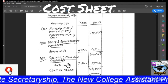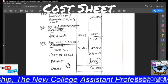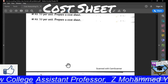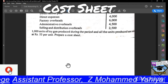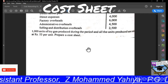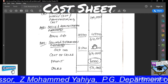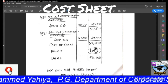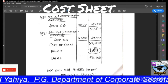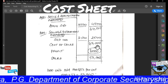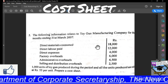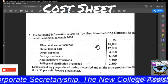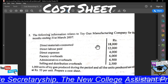With the cost of production, we will be adding selling and distribution overheads. That selling and distribution overheads, in the question, is given as 2,500. So add that to get cost of sales. We got the cost of sales Rs. 47,000.